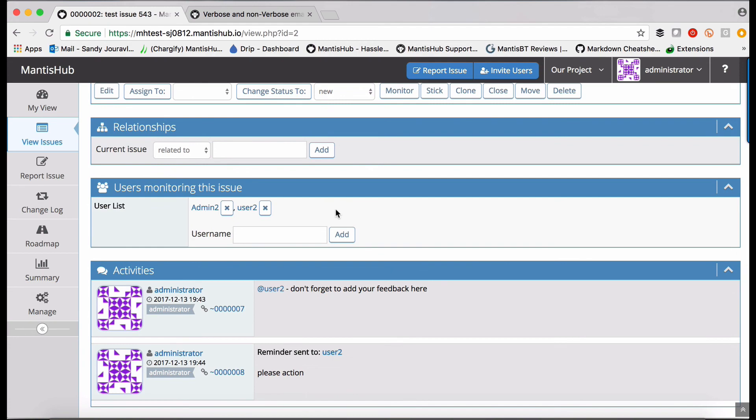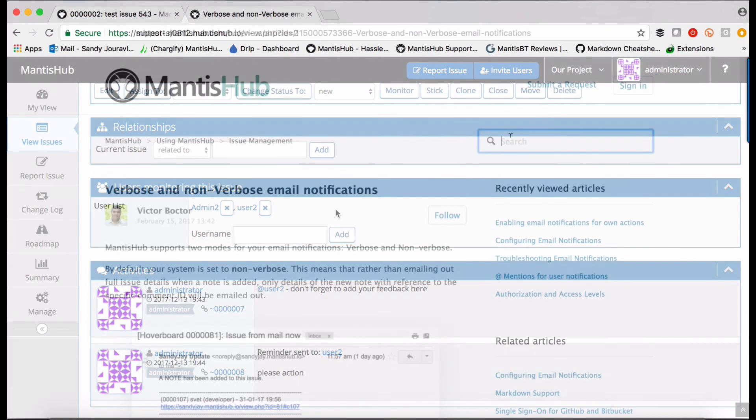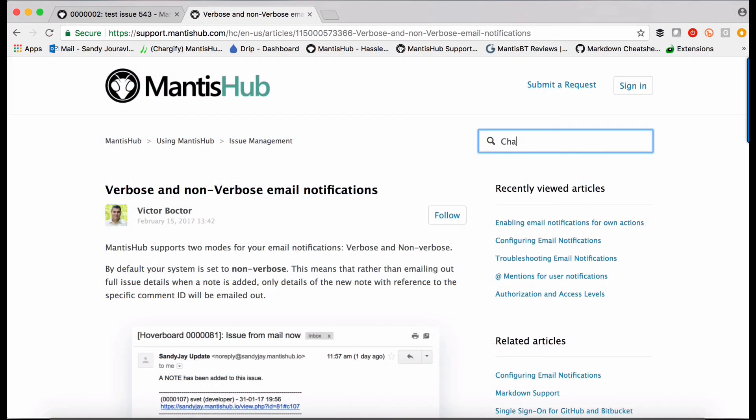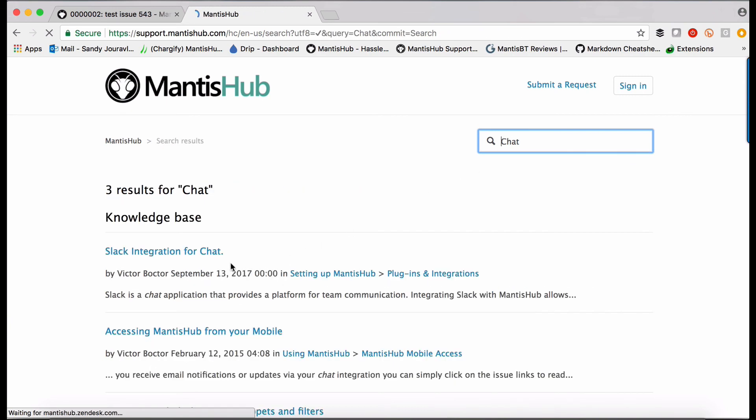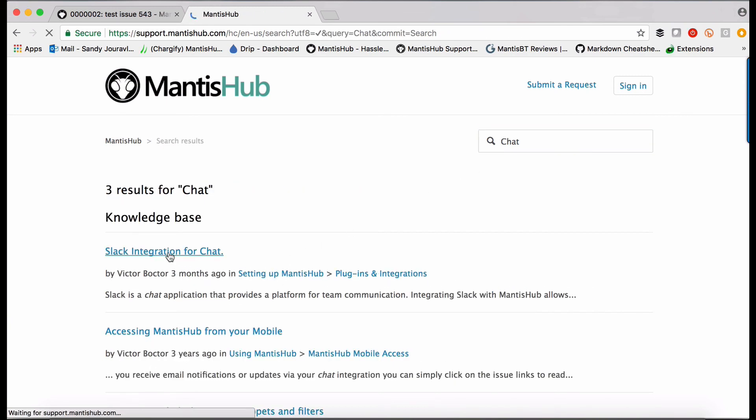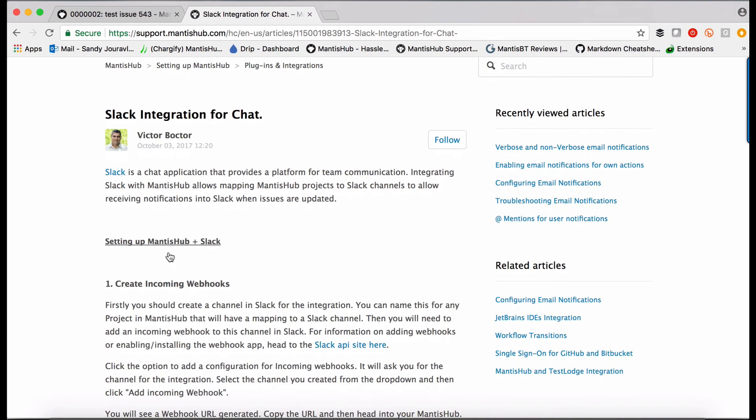Lastly, we do have some chat integrations with Slack or HipChat. So if you would rather users receive notifications via chat applications, then you can have updates streamed into Slack channels or HipChat rooms.